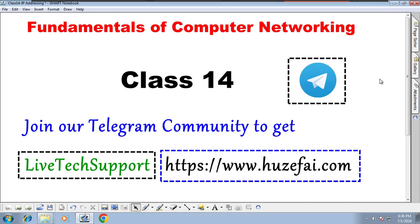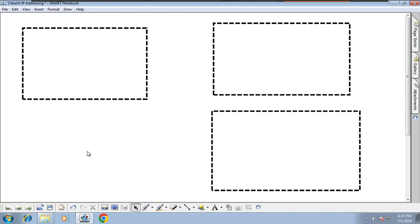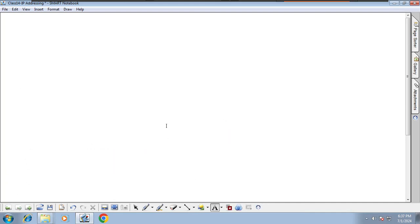Welcome back to Fundamentals of Computer Networking. In today's class we are going to understand IP addressing and the IP address scheme. In the last class, we covered what and why of subnet mask, and we understood how the subnet mask is used to identify network bits and host bits in a given IP address. In this class we will understand the IP address scheme.